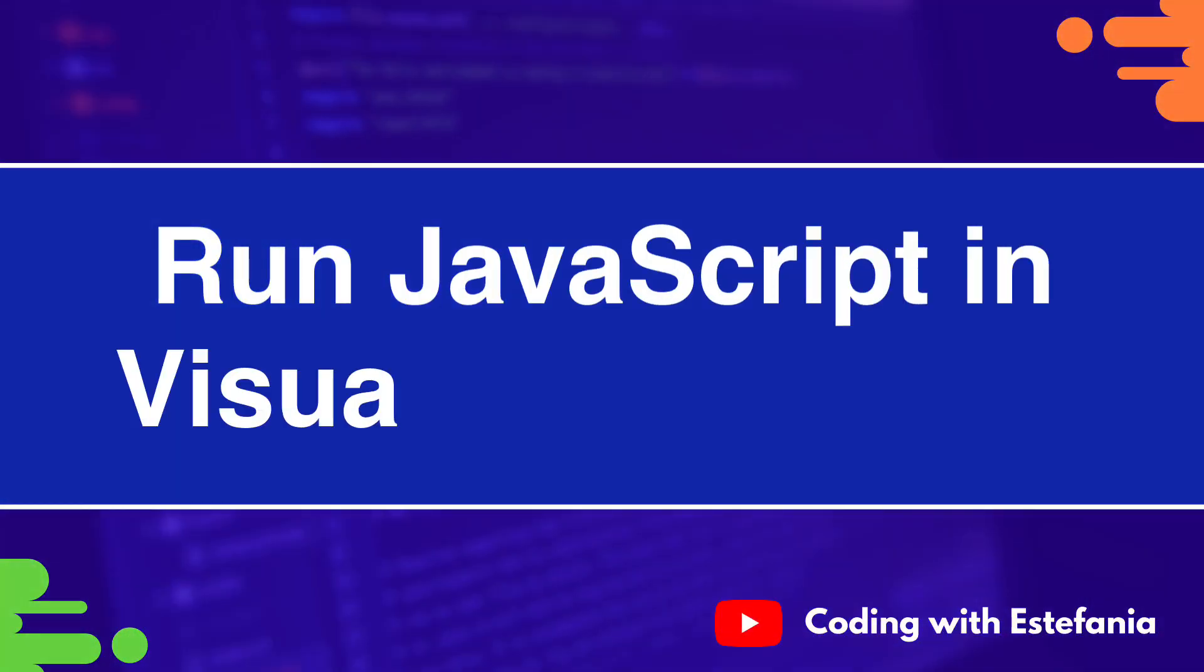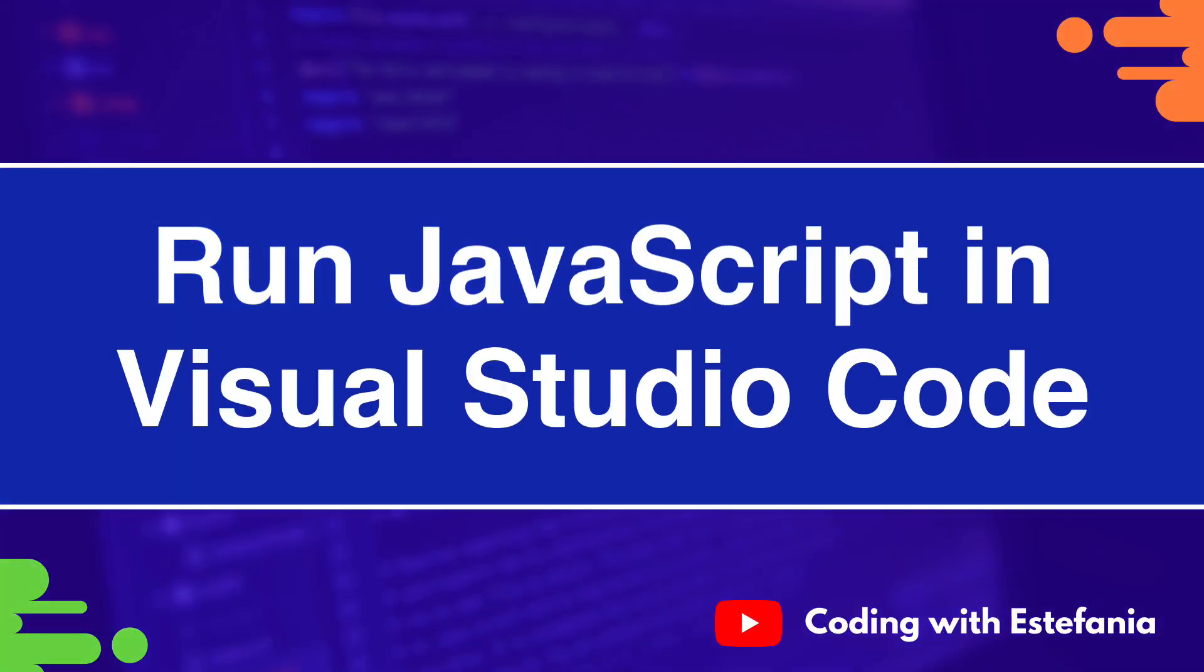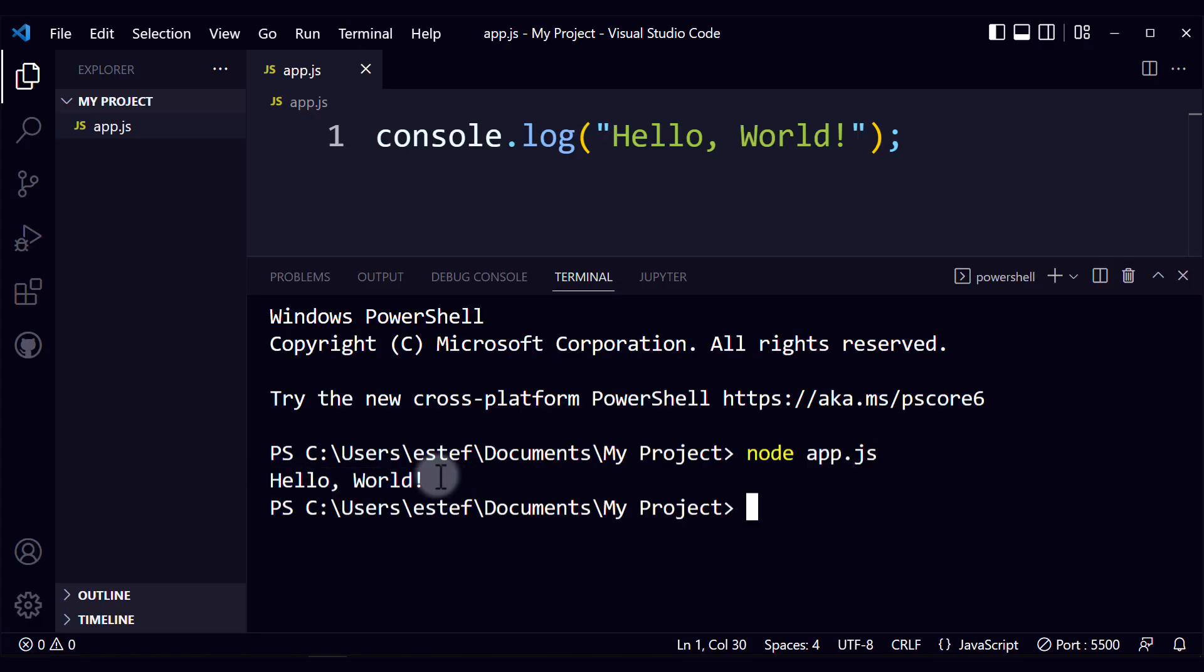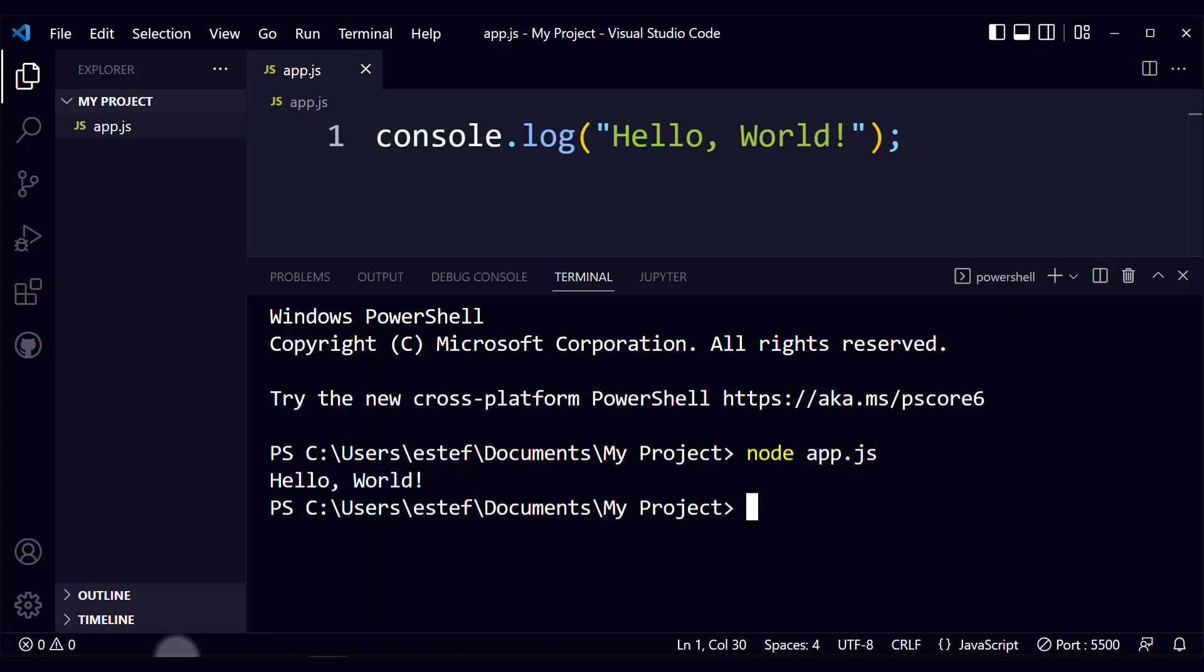Hello everyone, Stefania here. If you've ever wondered how you can do this in Visual Studio Code, run your JavaScript file in the terminal, then this video is for you. I'm going to show you how to do this step by step.